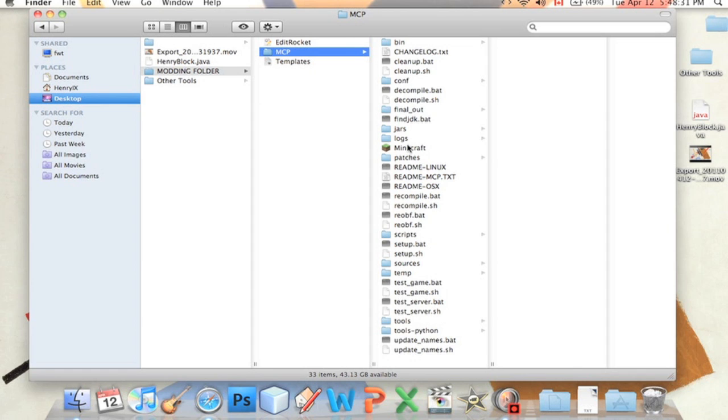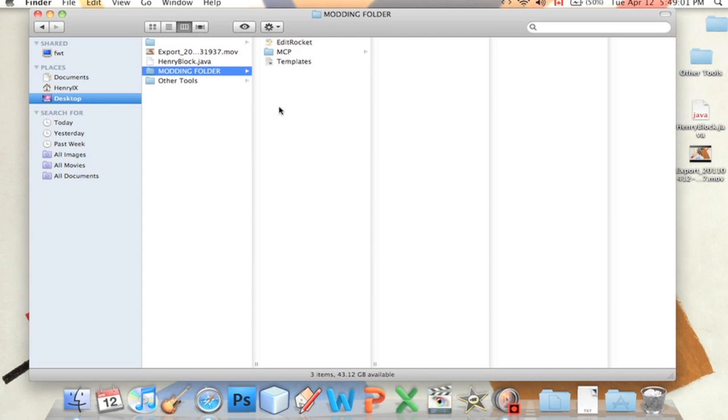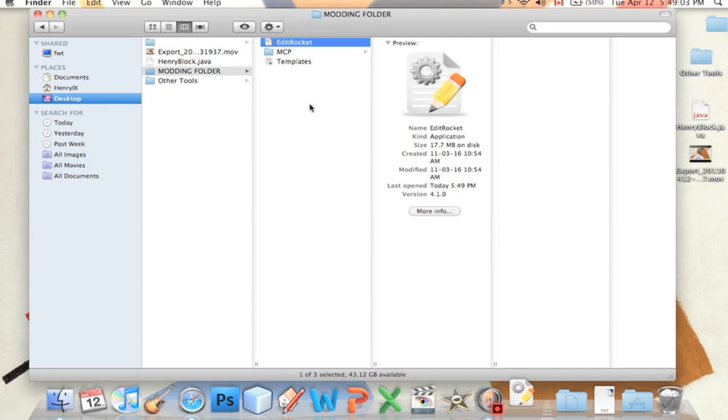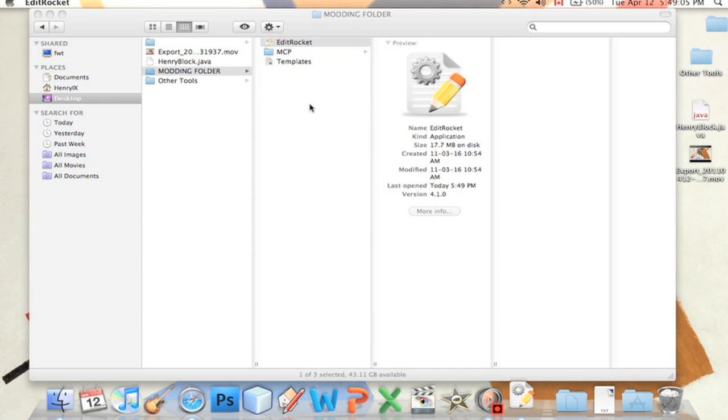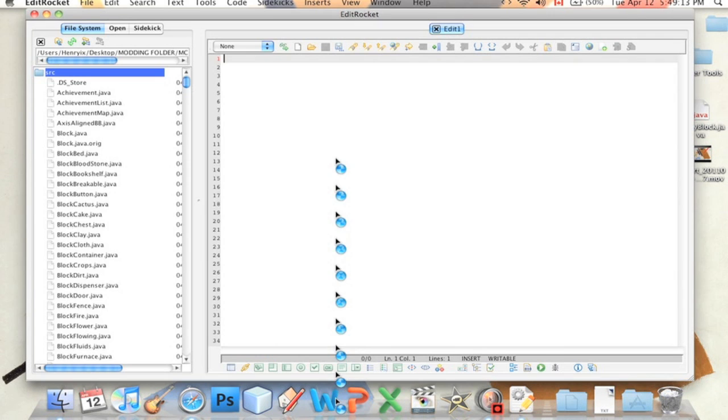This is actually very easy. So the first thing we're going to do is open up EditRocket. If you don't have EditRocket, I'll probably add a link in the description, or there's a link in the part one video.